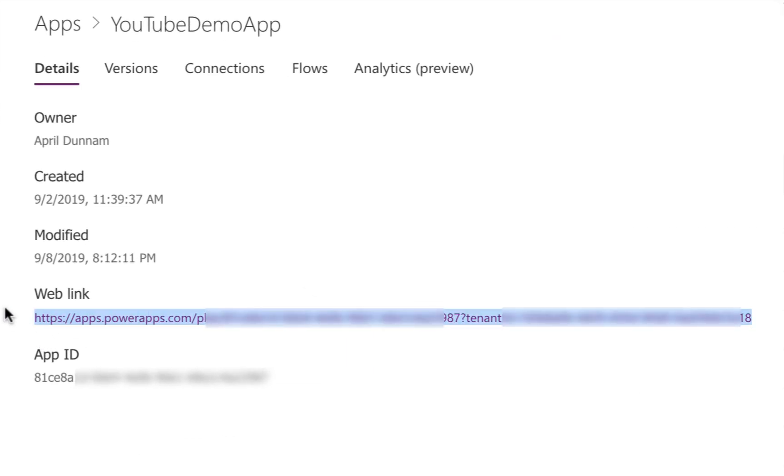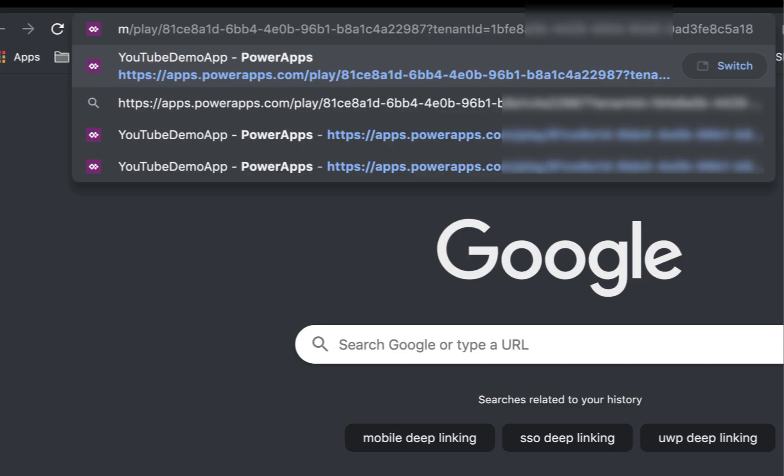This web link here is the URL for your Power App. Now, what we can do here is put in some additional parameters at the end of this URL to define where we want this app to deep link to. So if we copy this here and put that in the browser. Now, something new that they recently added to all of your Power Apps URLs is this tenant ID. So there's already a parameter in here.